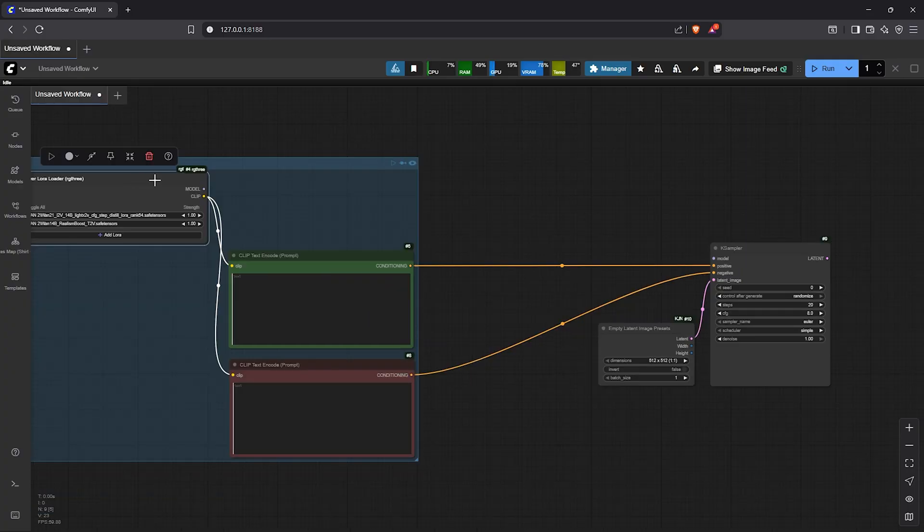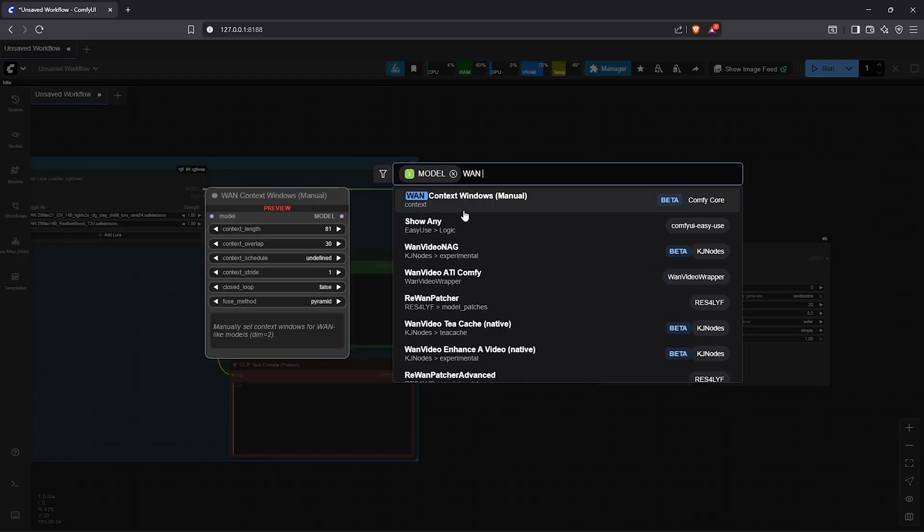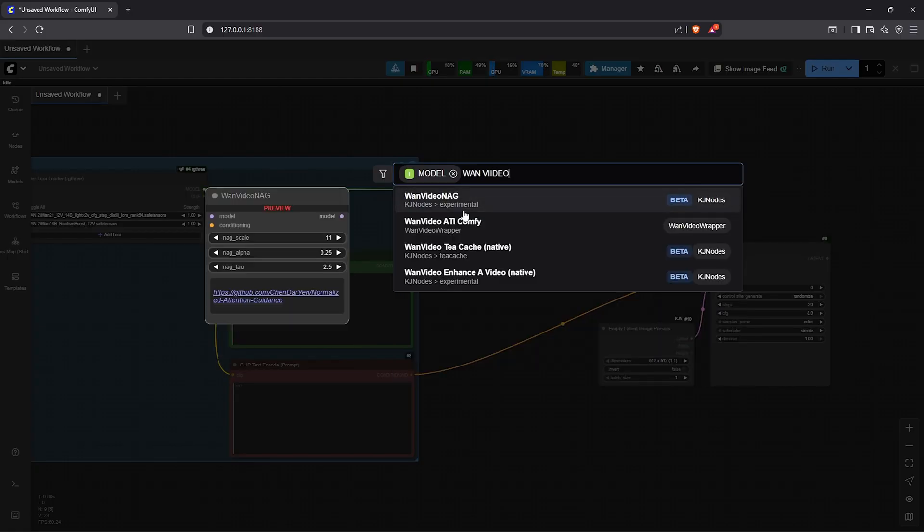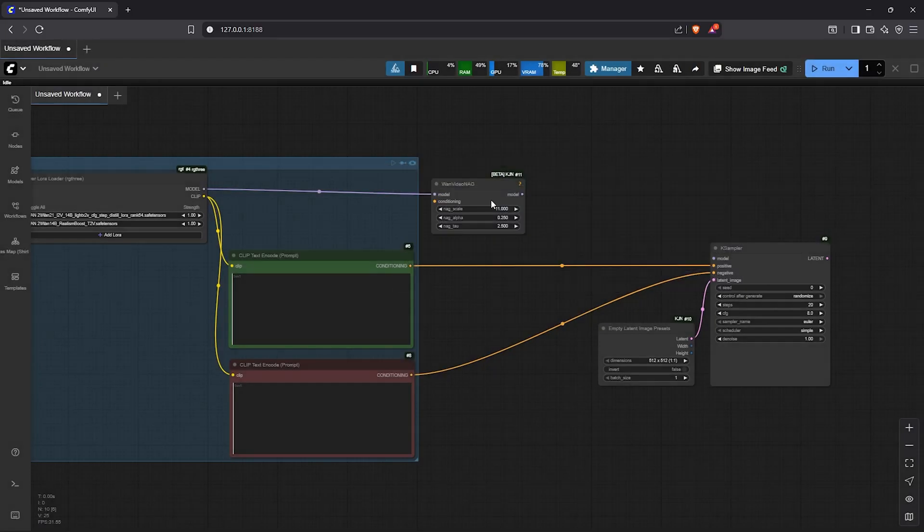Drag out the model. Select search, type one video. Select the node here, one video nag, also by KJ nodes. For detailed processing, this node provides a combination using the positive and the negative for guidance.